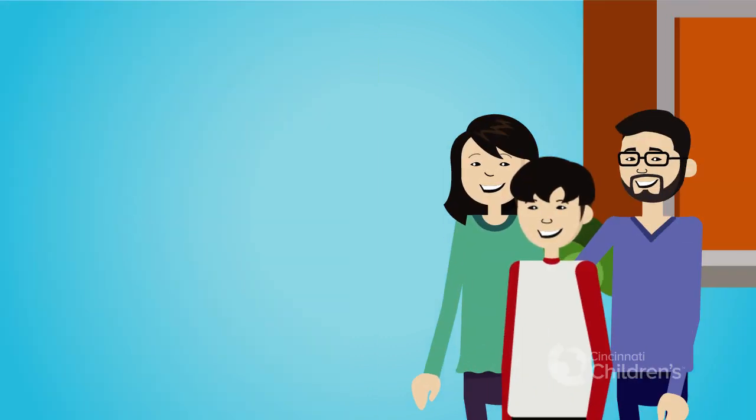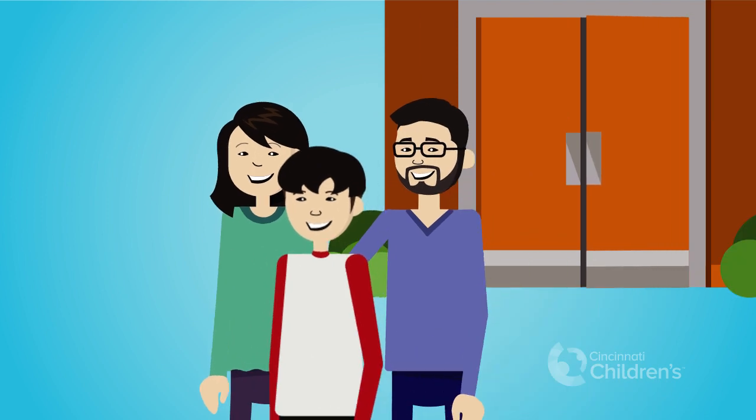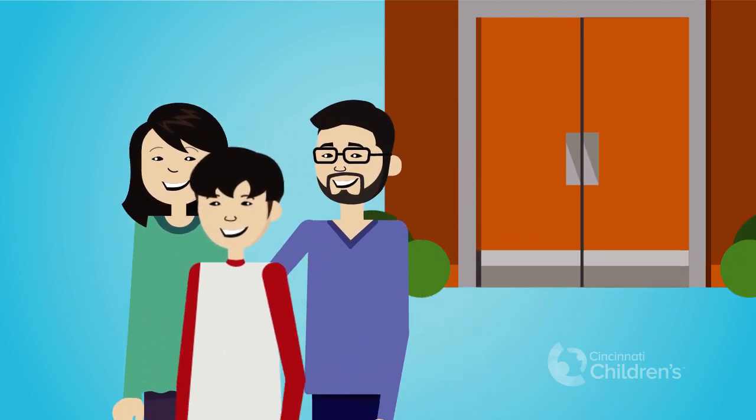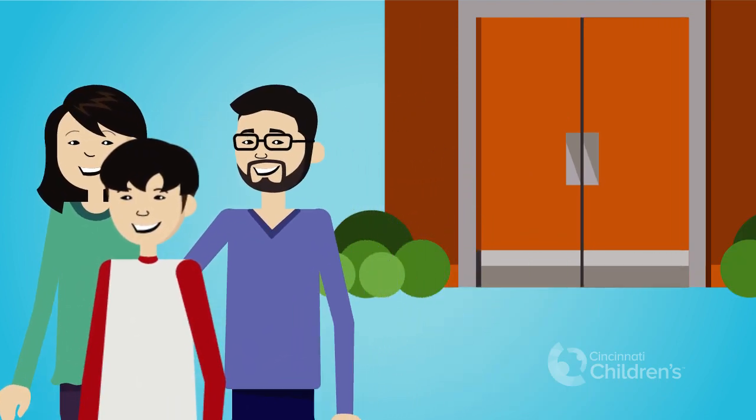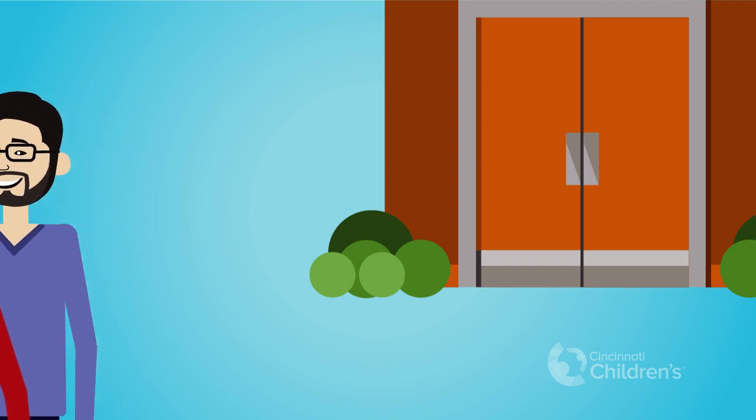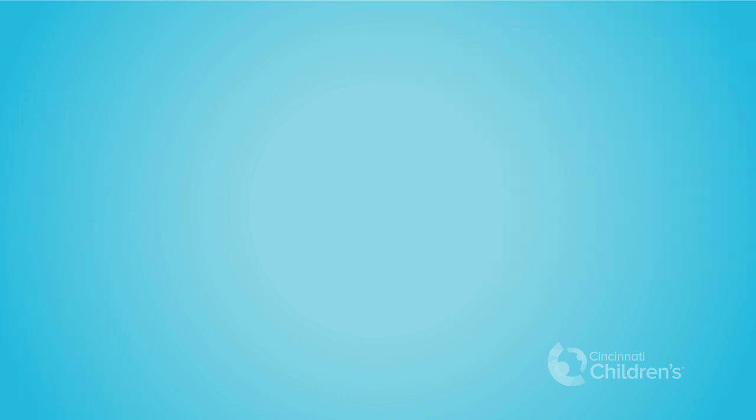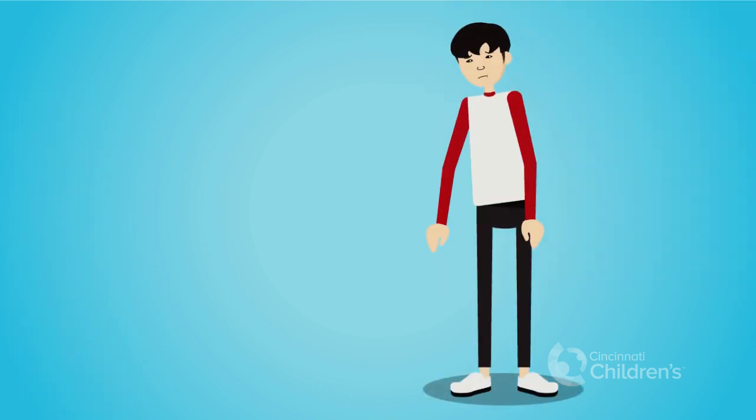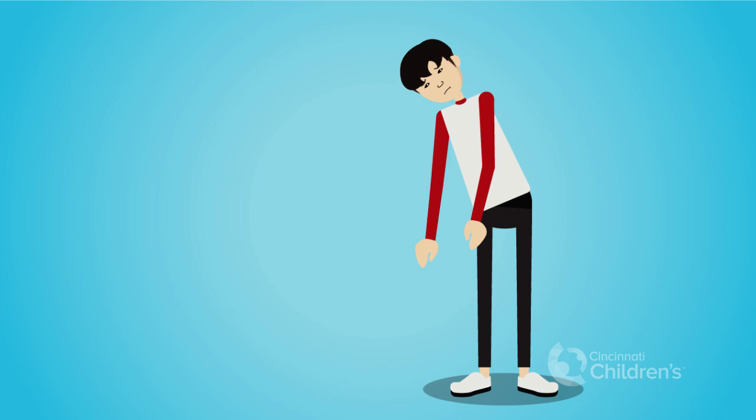After your appointment, most patients will leave right away. If you've had anesthesia, you'll be a little sleepy and may need to stay a little while longer until you wake up. When receiving proton therapy, you may notice you're a little more tired than usual.